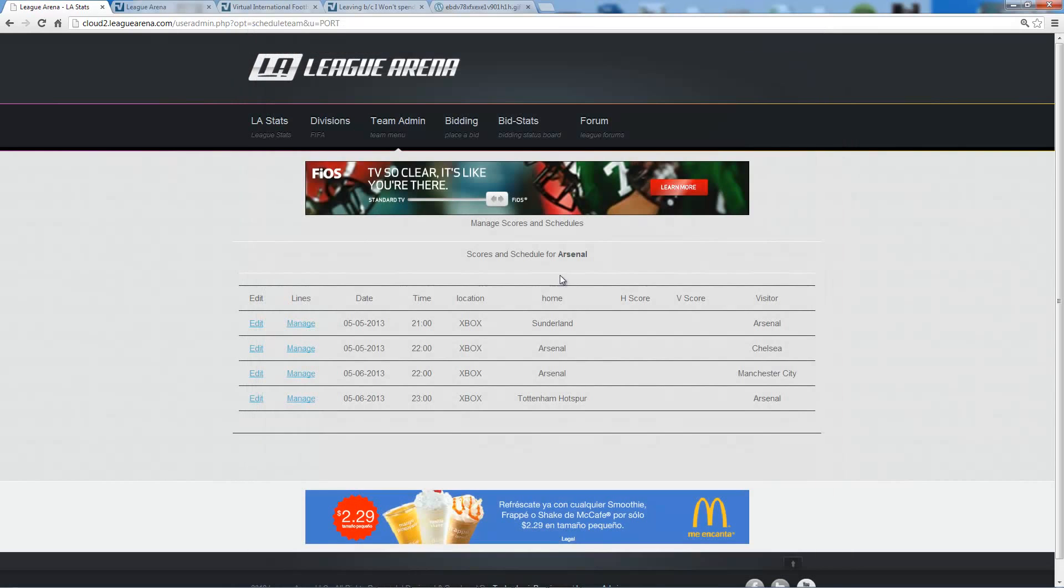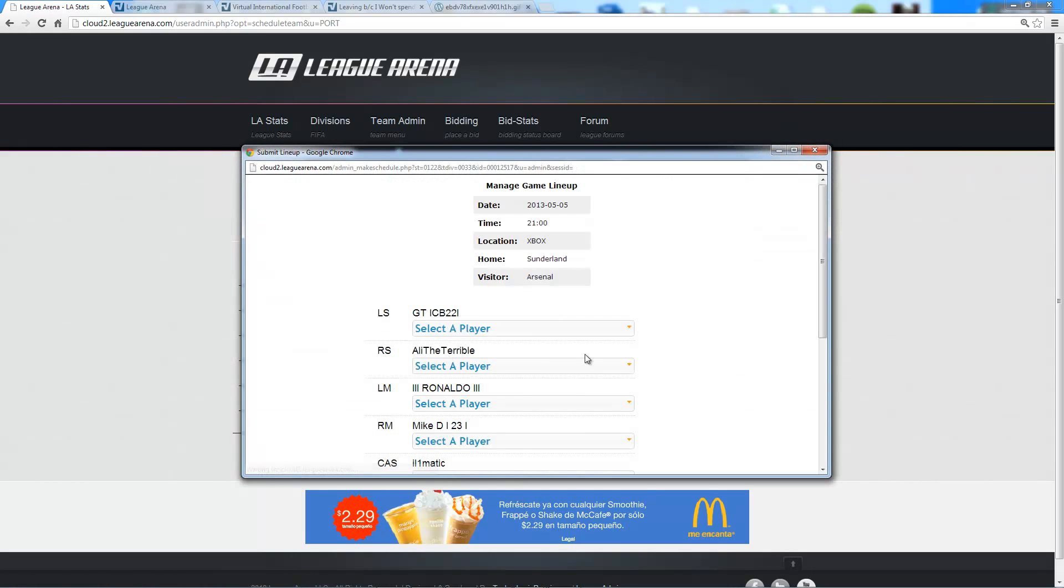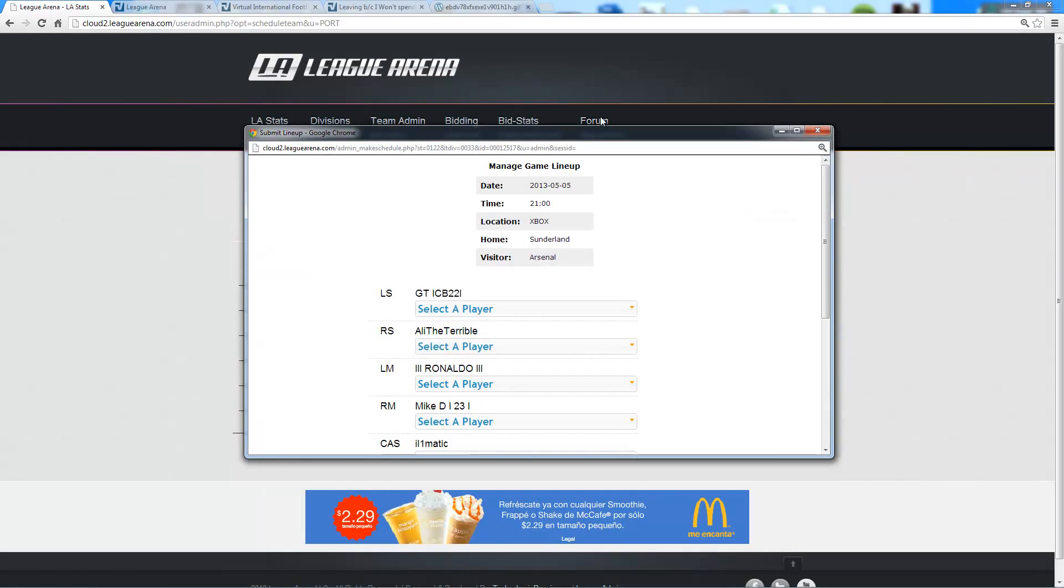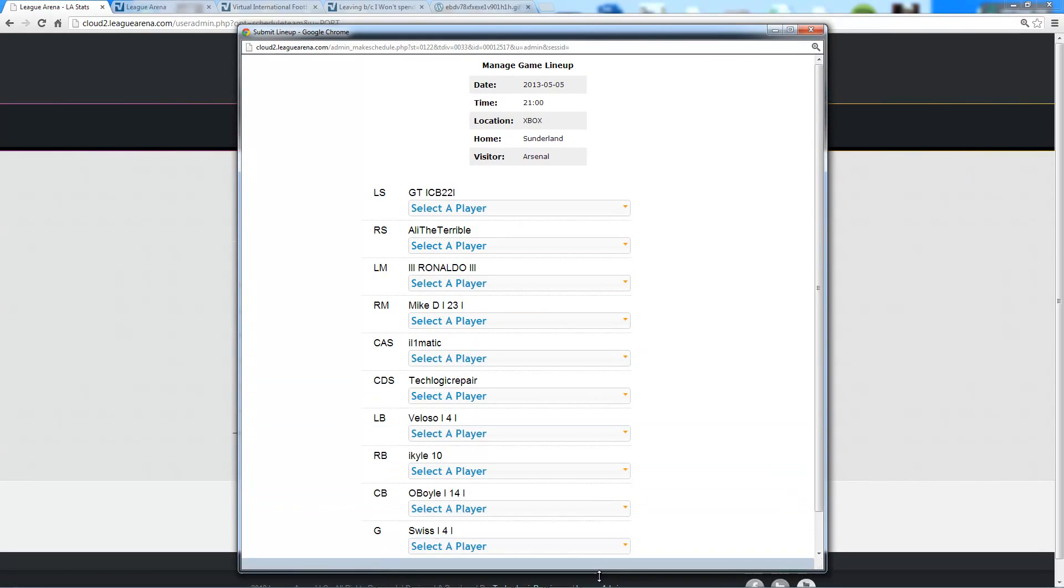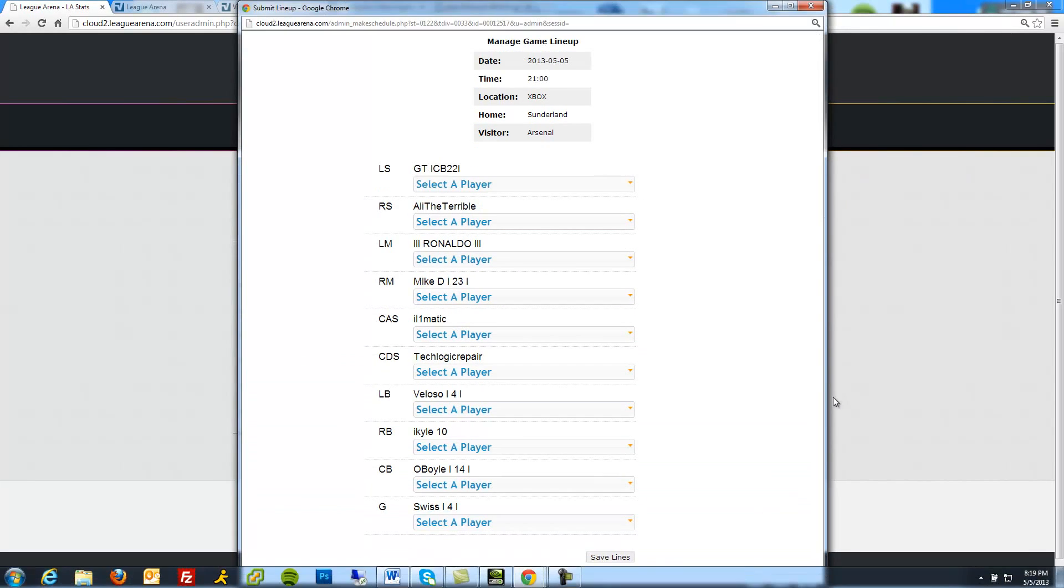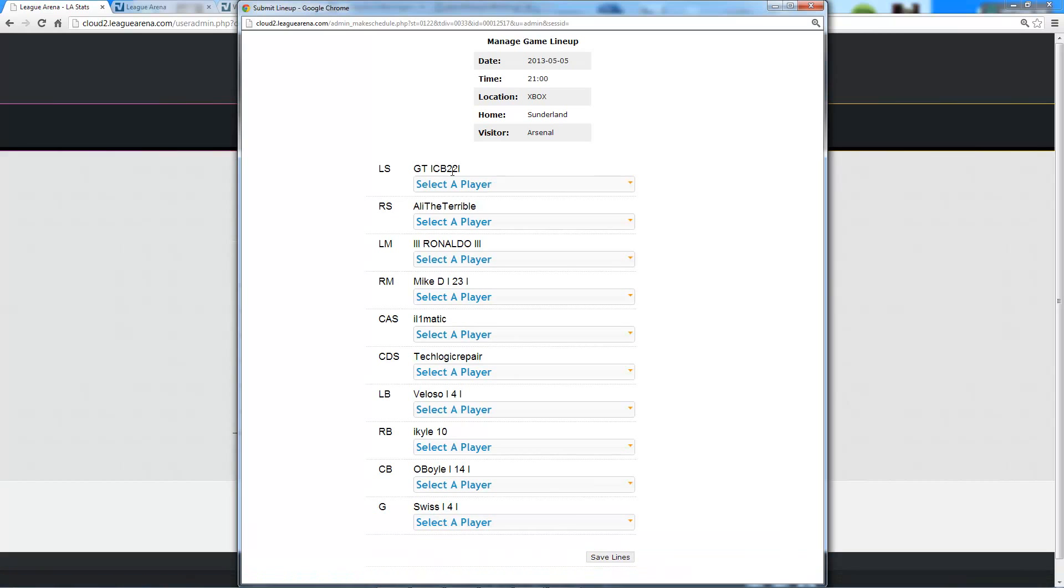I can close out of this window. If I go back in to the game, I can see that my lines have been saved. I can see each player that I set for each position.